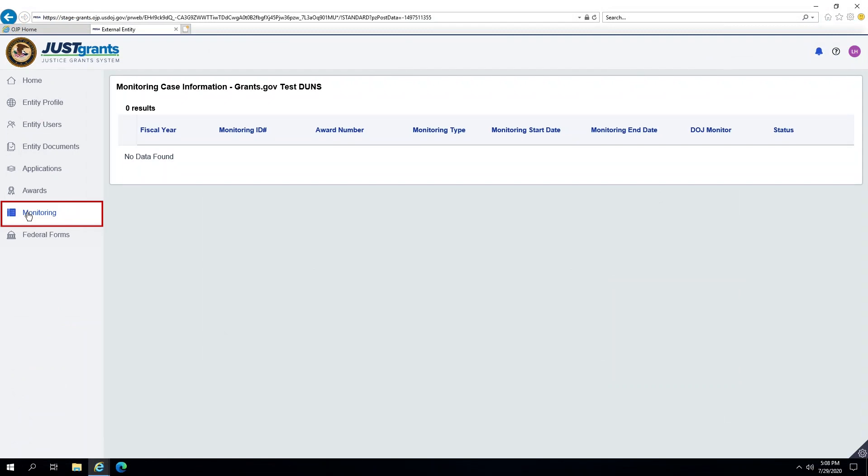All DOJ Entity Monitoring activities are listed here, as well as the status and contact information.